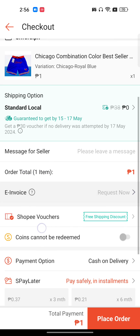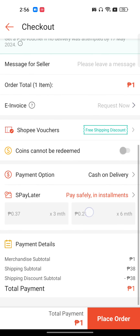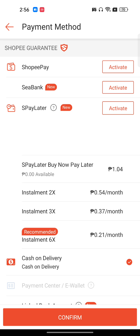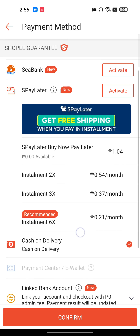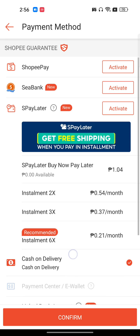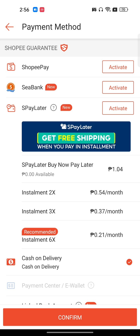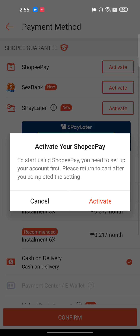Here you need to select a payment method. My payment option is cash on delivery. If you select another payment method, it needs to be activated first. For example, if I want to use Shoppy Pay, I need to activate it first.